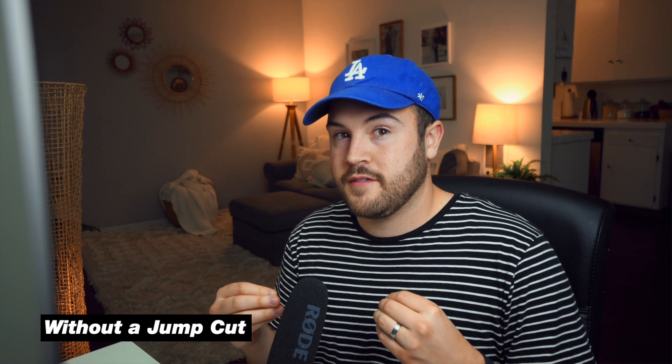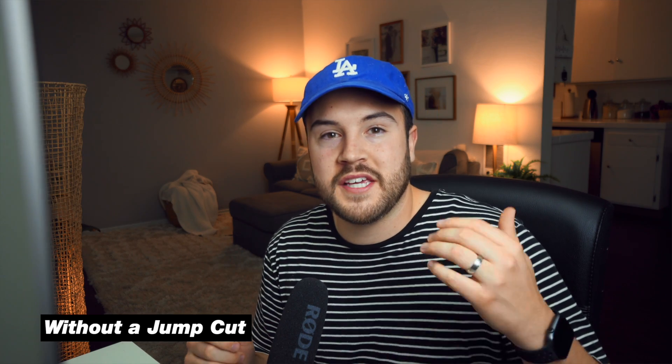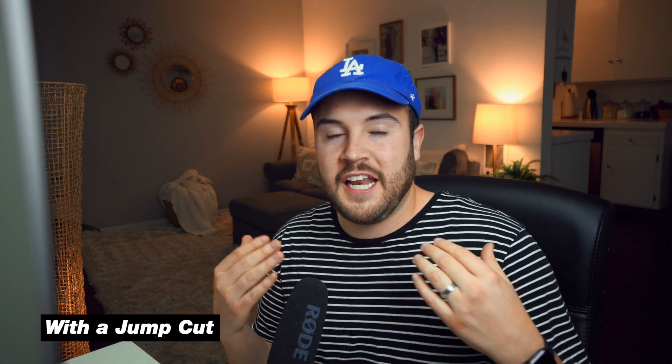And if you mess up on some of your words and you have to pause for a second, you can crop in, you can keep talking.